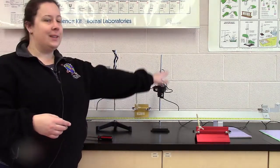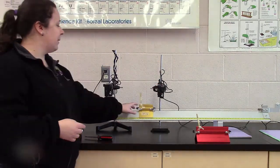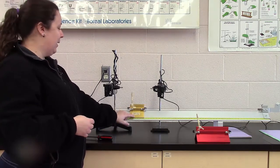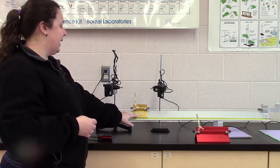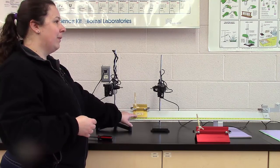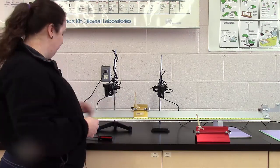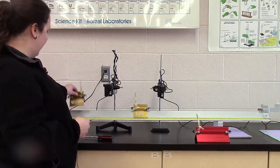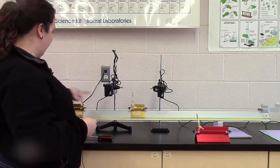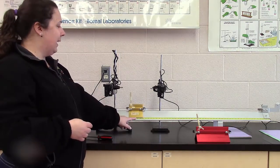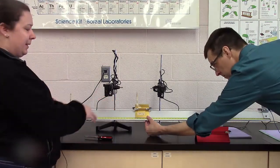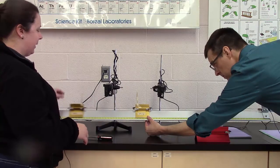So each set of photogates is connected to one of the computers. Then Mr. Oliver is going to hold this cart so that it stays pretty still until the collision. And I'm going to send the second cart through and hit it. So we just want V1 to be zero for that one as much as possible.